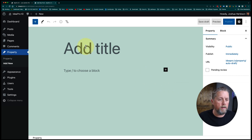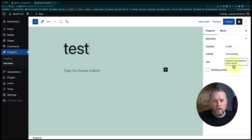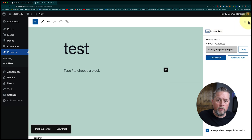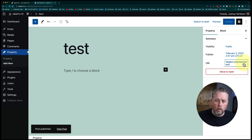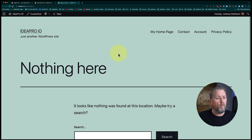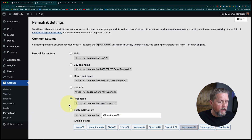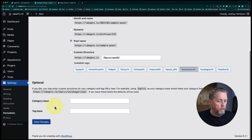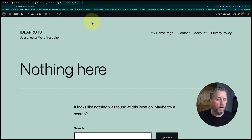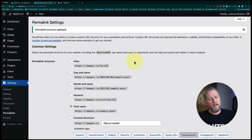We come back to the dashboard and on the sidebar we now have property as a post type. If we add a new property called test, we can see the URL is ideapro.io/property — and after publishing it becomes ideapro.io/property/test. If we go to that URL, nothing loads. When you create a new post type, you need to go to Settings > Permalinks and just hit Save Changes to flush the permalinks. After doing that, refreshing the page shows test is now working.